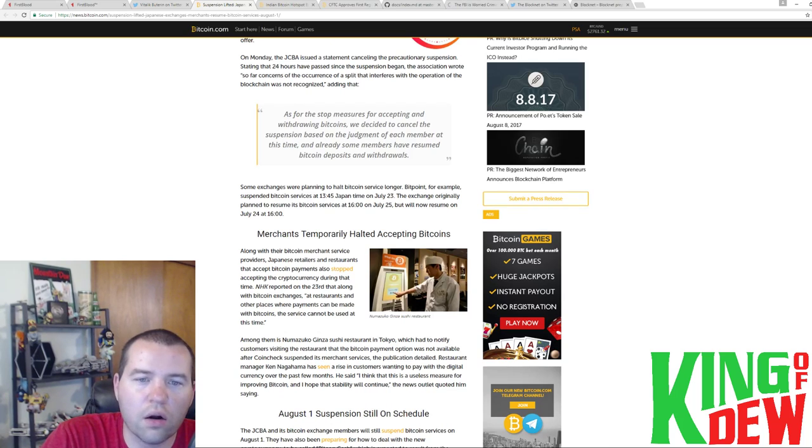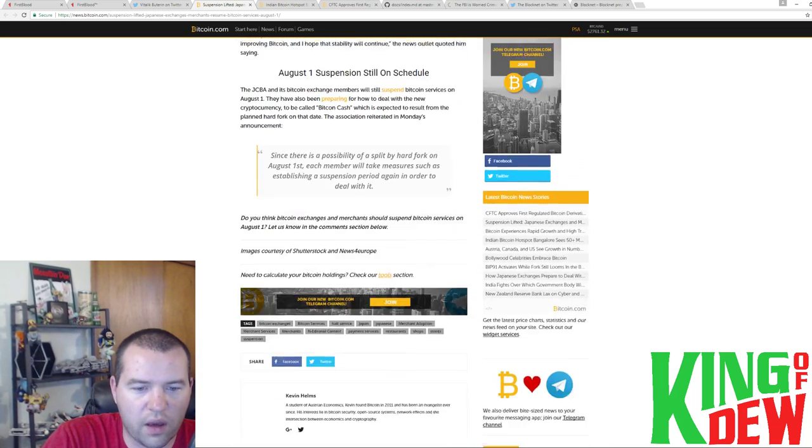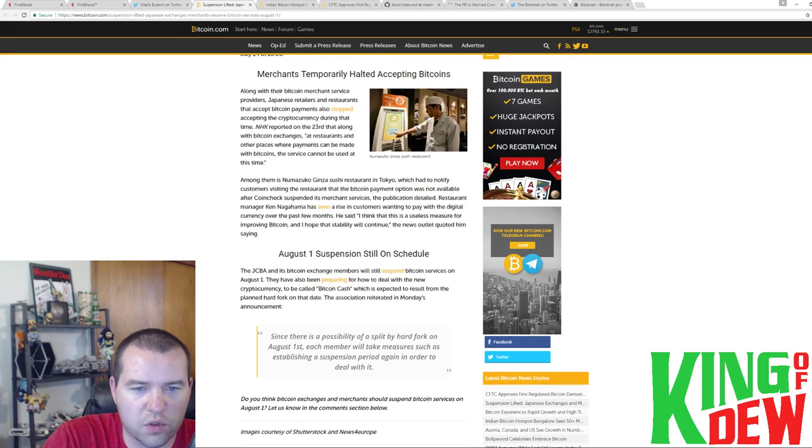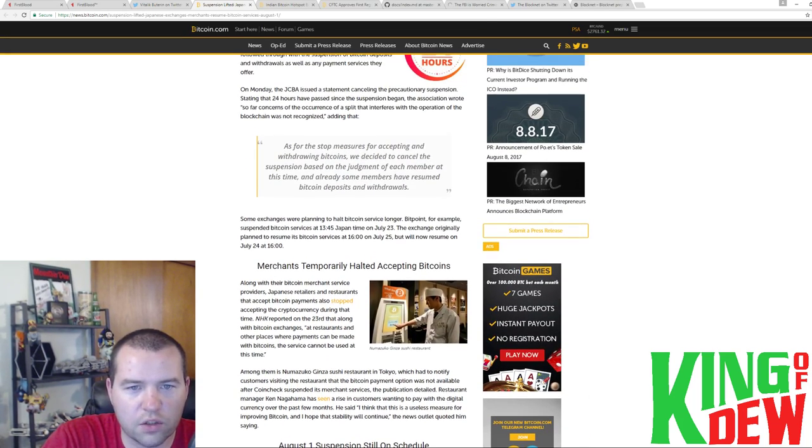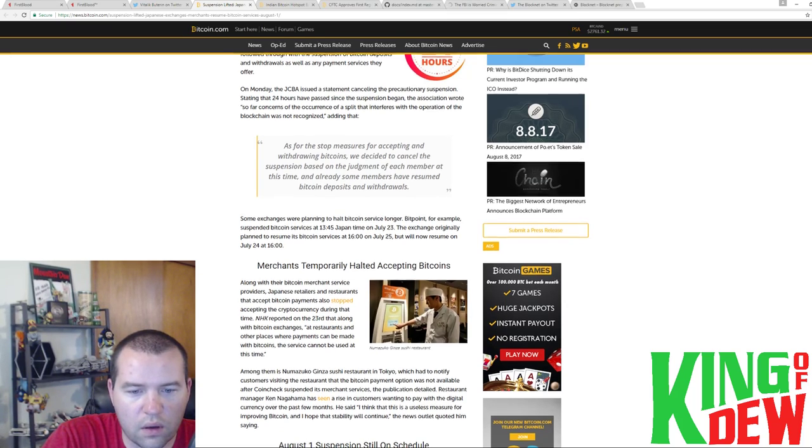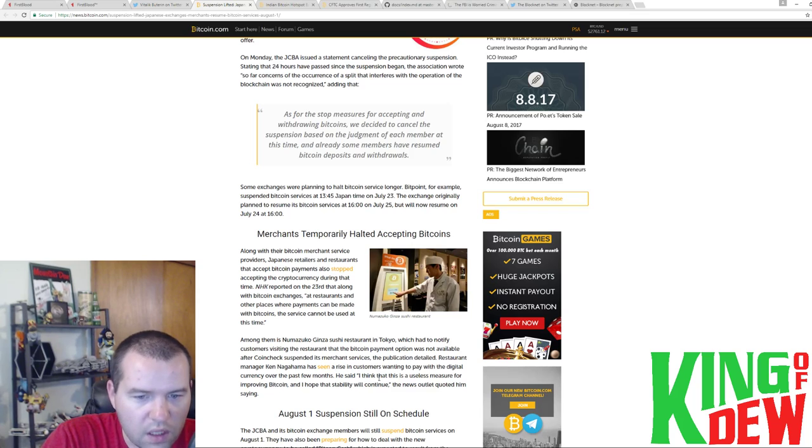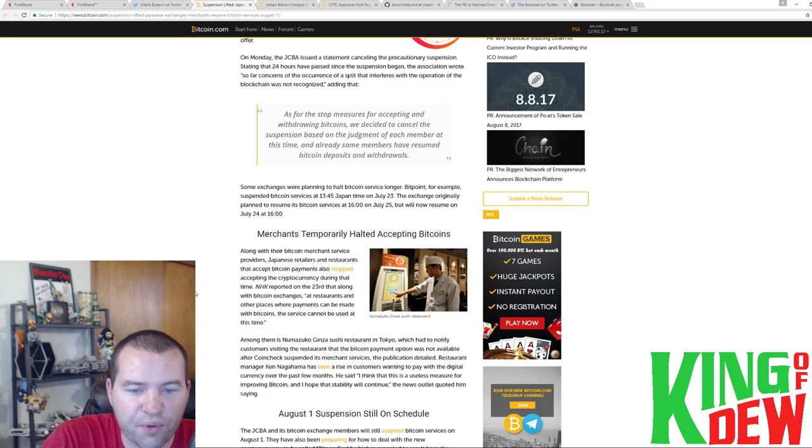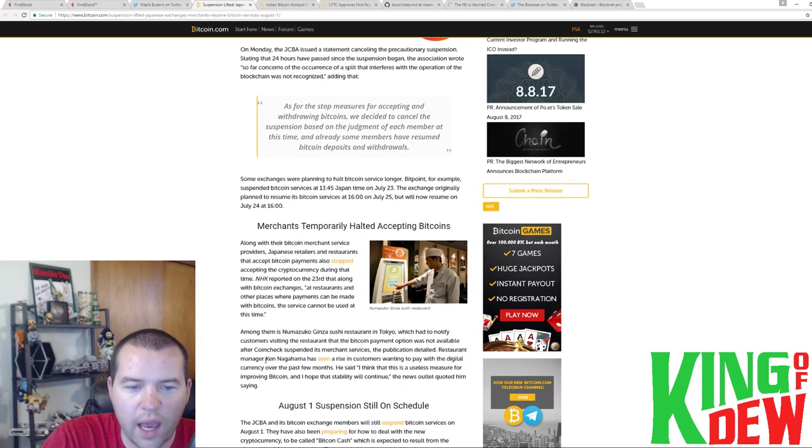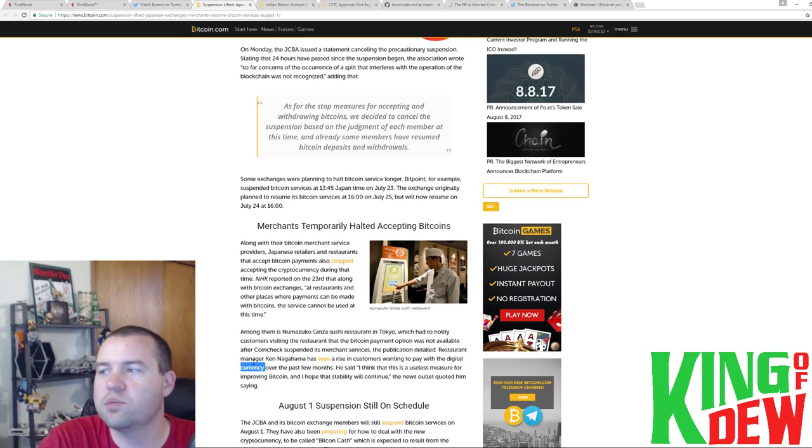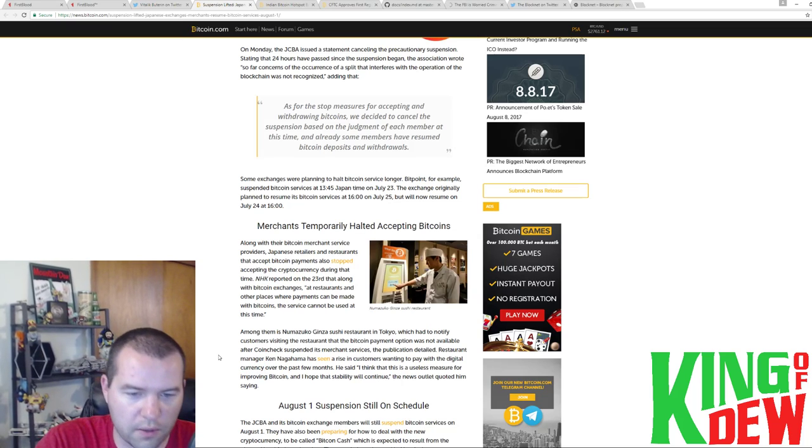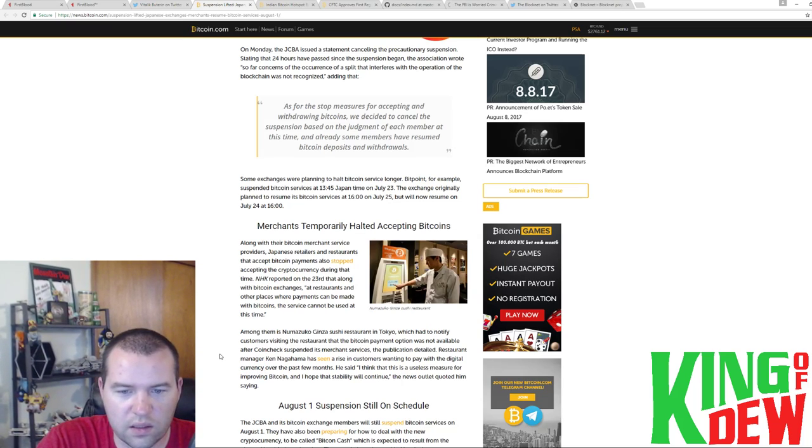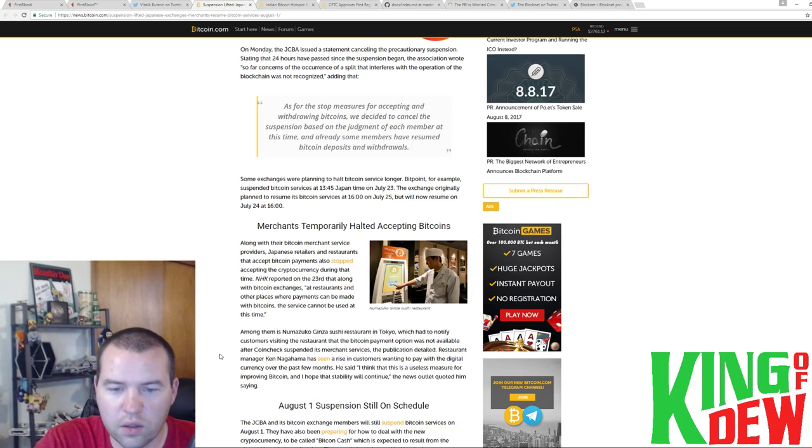And I was reading through this article and I saw this quote that was pretty cool. And I'm trying to find it here while I'm talking. I apologize. I lost track of it here. But essentially, basically, I think this is it right here. Yeah, this restaurant manager, he said that he's seen a rise in customers wanting to pay with digital currency over the last few months. And I really like that he says digital currency. He's being very vague. He's saying, you know, not Bitcoin specifically. And he said, I think that it is a useless measure for improving Bitcoin and I hope stability will continue.